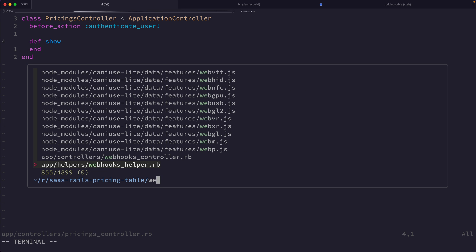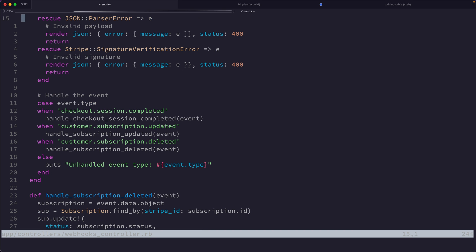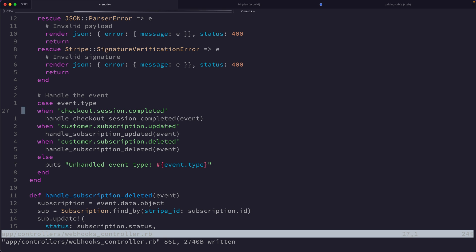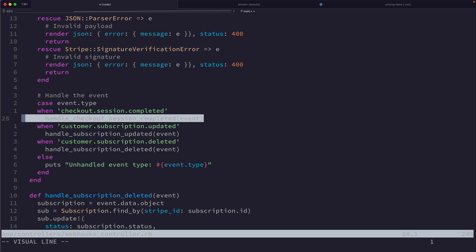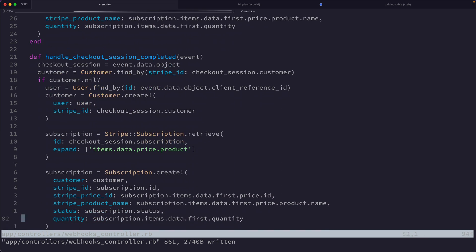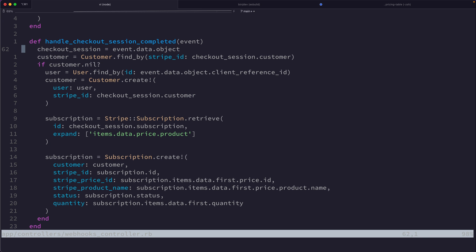If we look at the webhooks controller, we'll see what's happening when we receive a notification about a checkout being successfully handled. Inside our webhook controller, we're handling three different webhook events from Stripe. One is for the checkout session being completed — that's when someone finishes going through the payment flow.